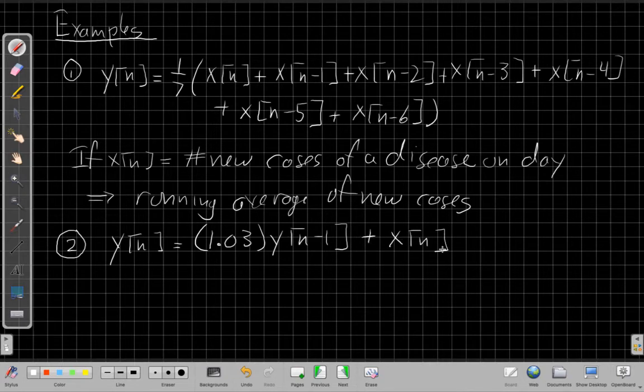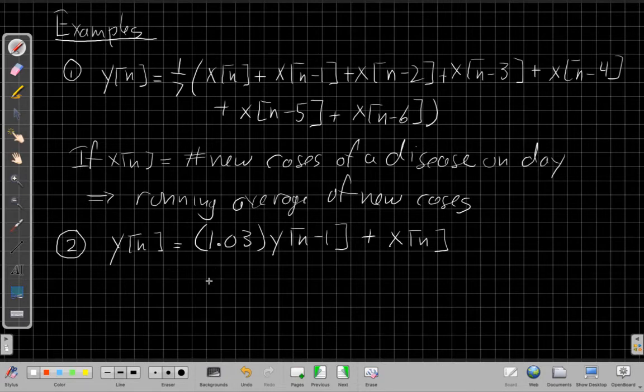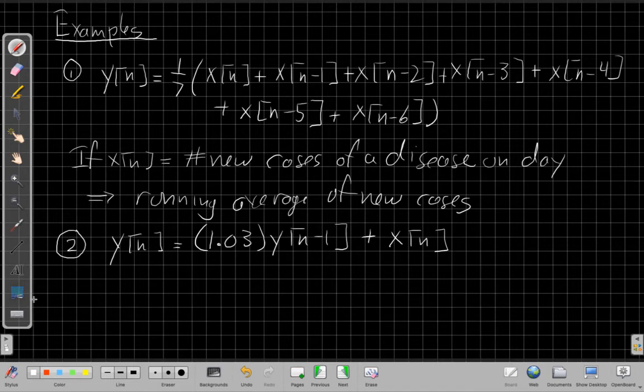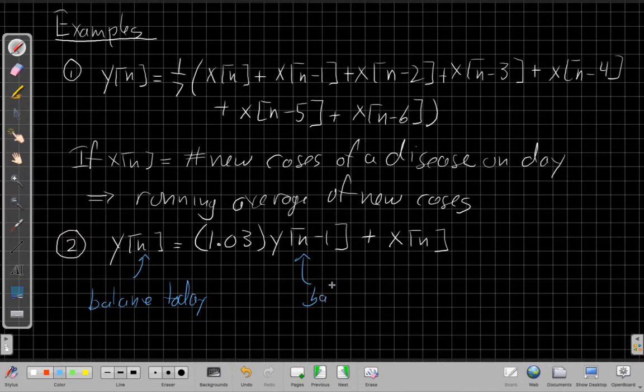And this is, again, a general equation which we'll generally work with, but it's always good to be linking them back to examples of it. This could be a very simple model for a bank account with 3% interest, right? If I have 3% interest, if this is my balance today, this was my balance yesterday.